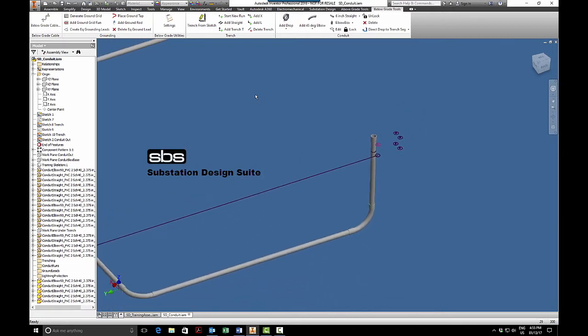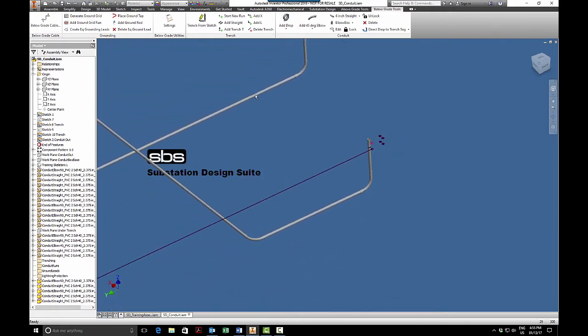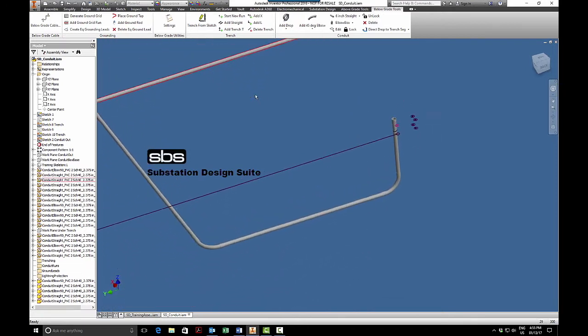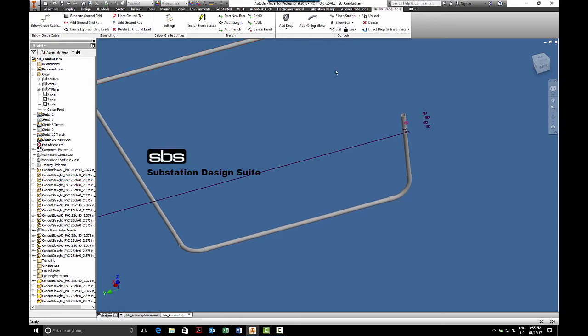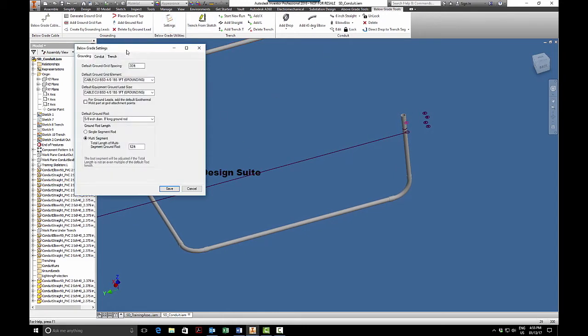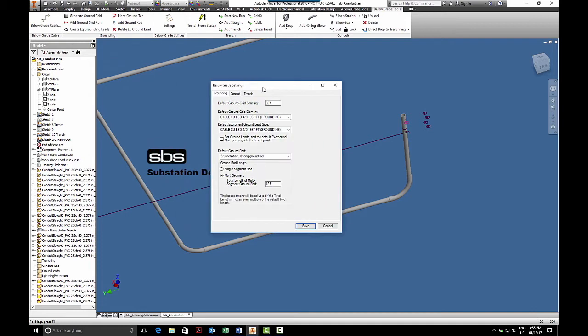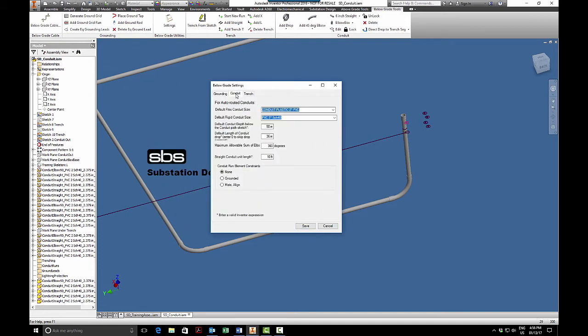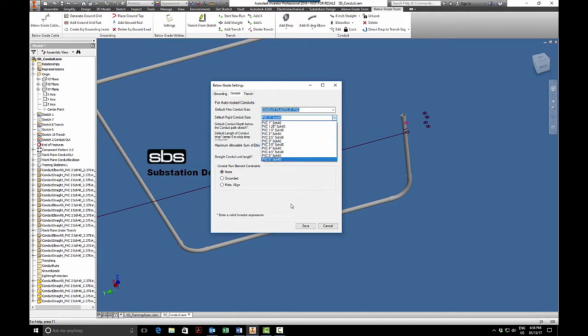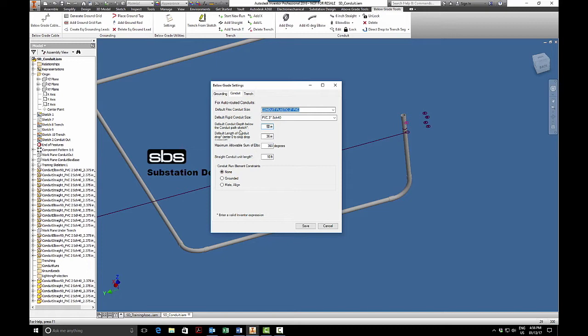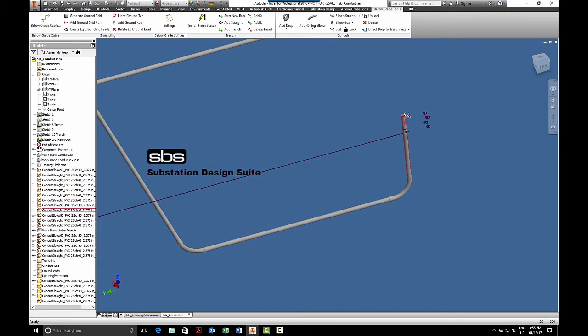Let's run some conduit. Let's first go to our settings, we'll check our settings, go to the conduit tab, and we're going to select three inch conduit. This is all editable in the Substation Design content editor. I'm going to leave it at three inches, I'm going to leave it at 50 inches below the depth of my sketch. So as I said before, my depth of my sketch is identified as top of concrete, so I'm going to go 50 inches below the top of concrete. I'll take the defaults, I always like it grounded, and I'll hit save.